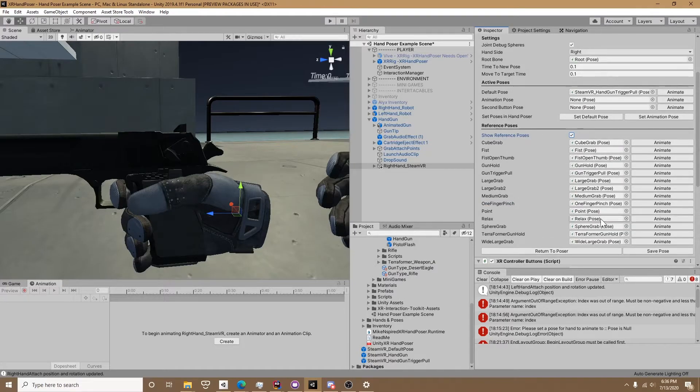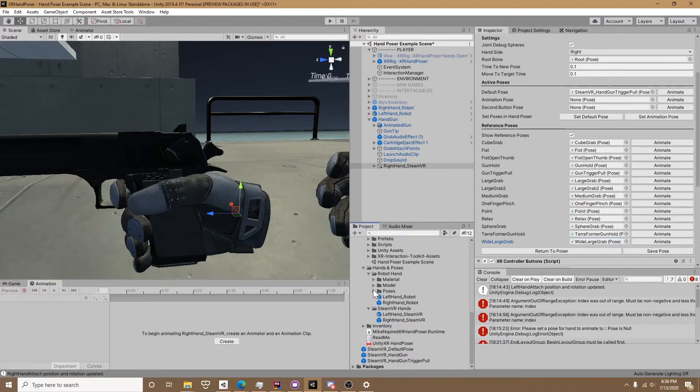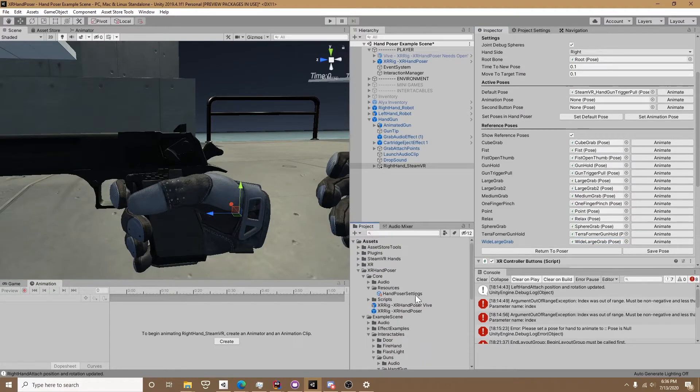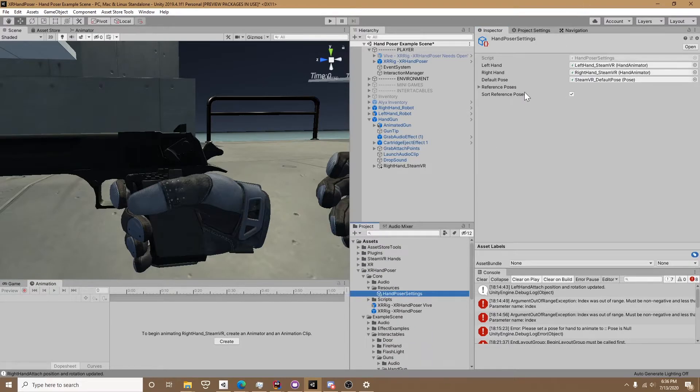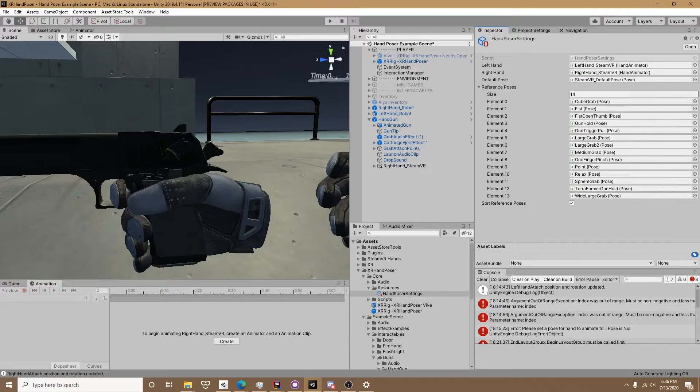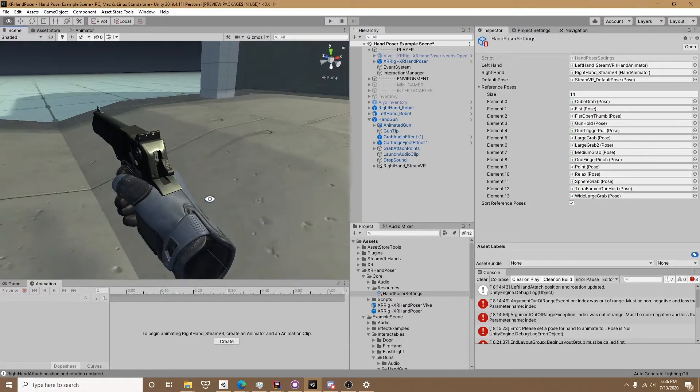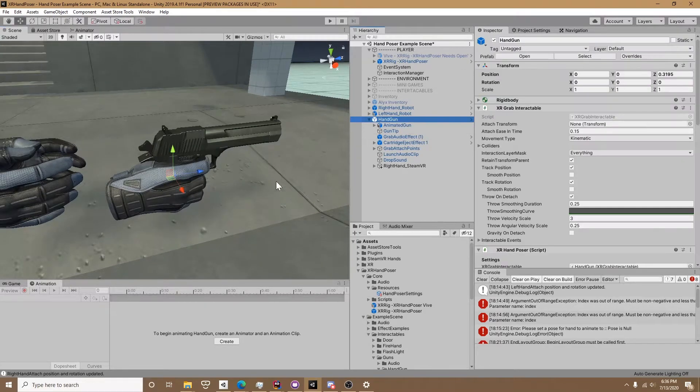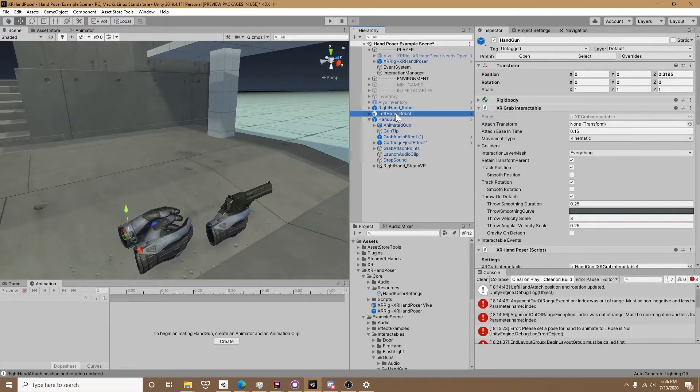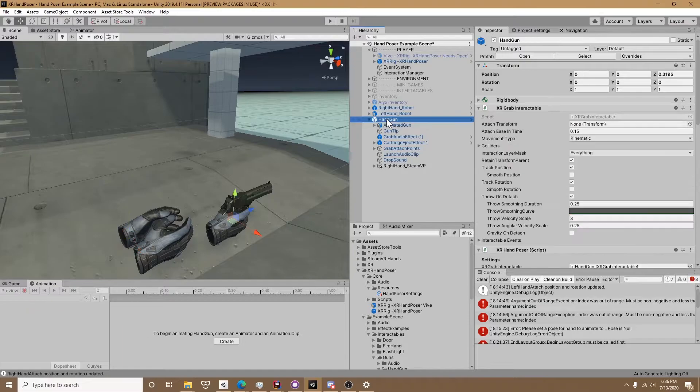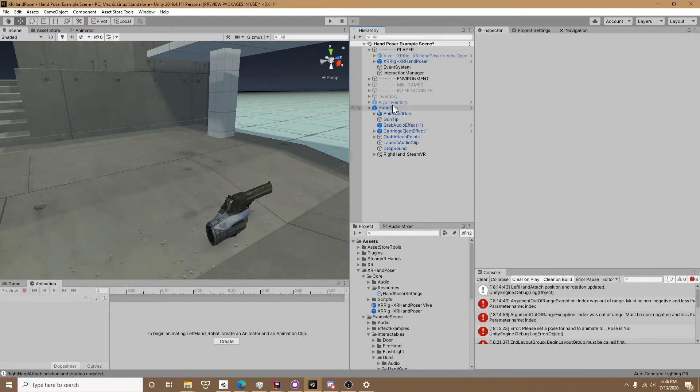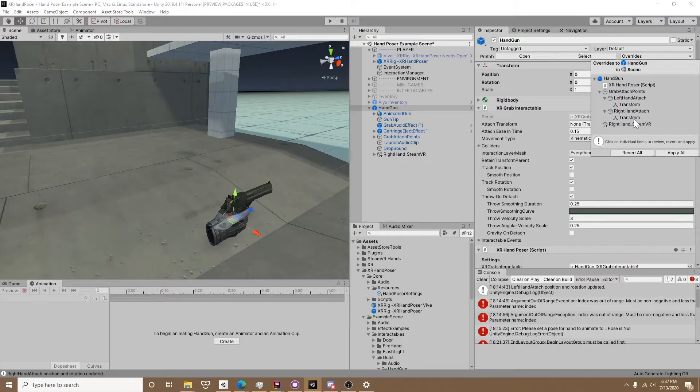Here on the hand animator I'm showing all the reference poses. This is just an option, but all those are actually in the resources hand poser settings, so you would update all of these with your new hand poses if you want to or just delete them. The reference poses are just a quick and easy place to click on them, animate to that pose, and see if that pose is going to work for the object you're posing for.